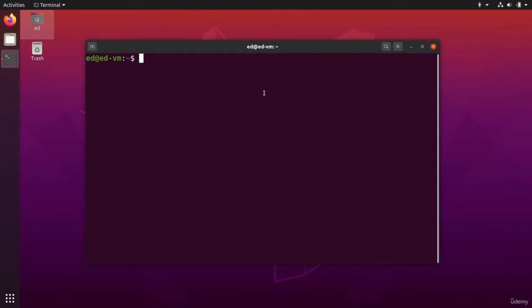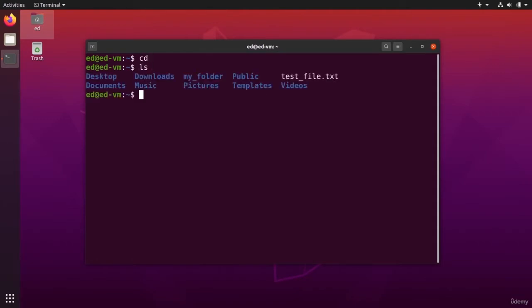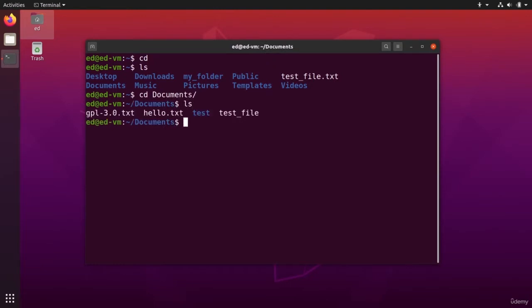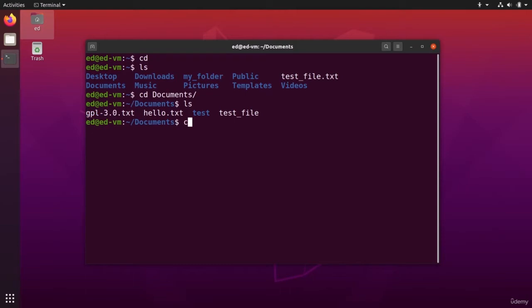And so we are back to our home directory. I'm going to go to my Documents folder where I have my GPL file and the hello.txt.